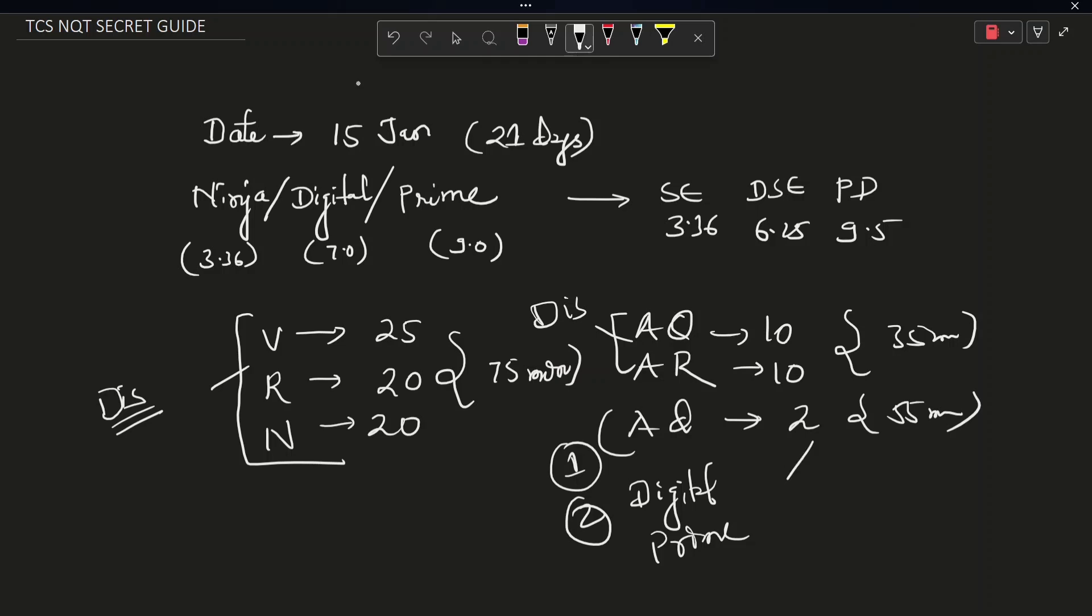So these two questions are easy and medium questions. Not hard type questions are there. Yeah, of course, they ask MCQs on the hard level, but they don't ask coding on a hard level, only easy and medium.